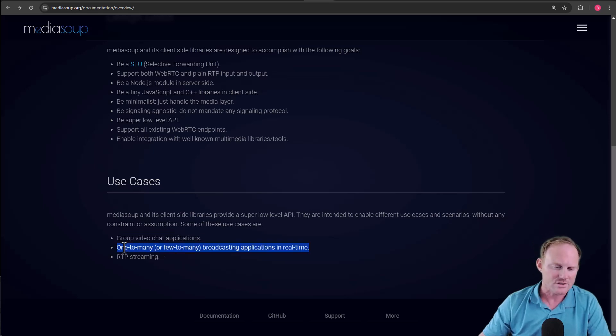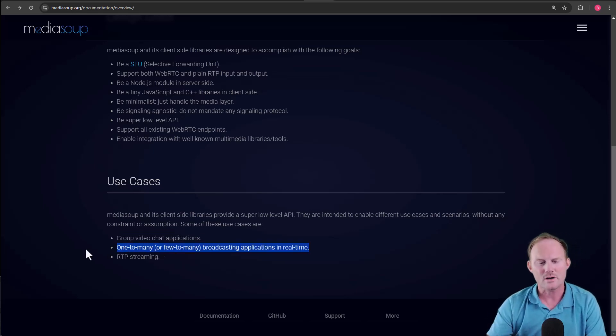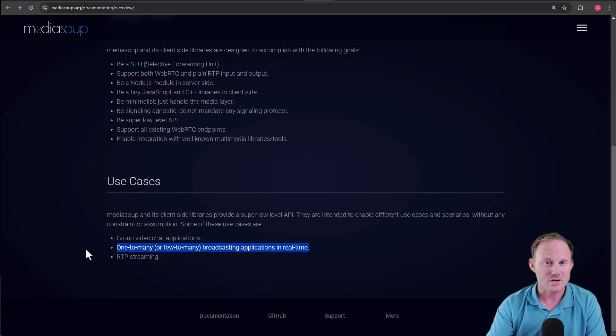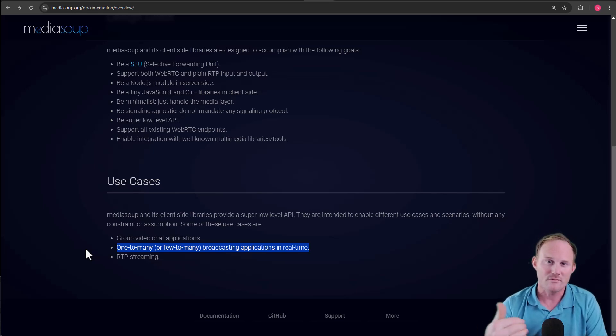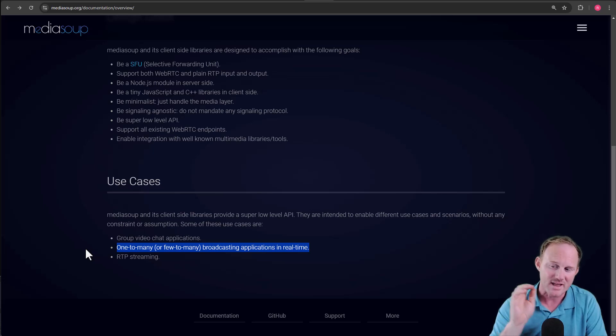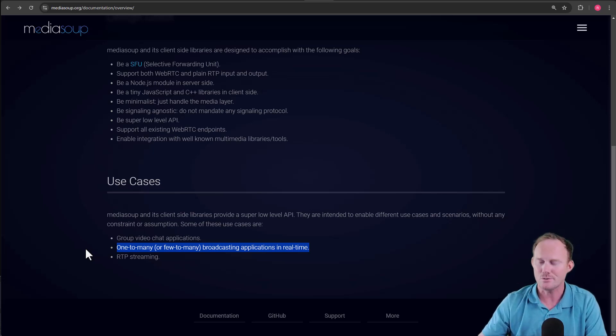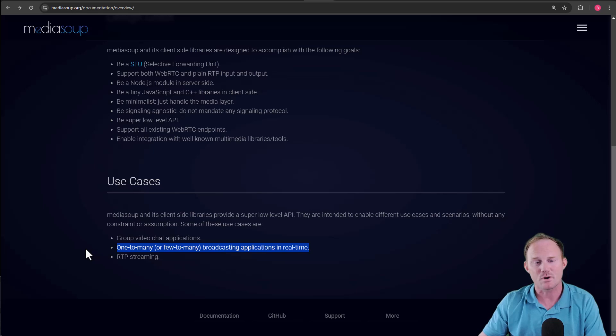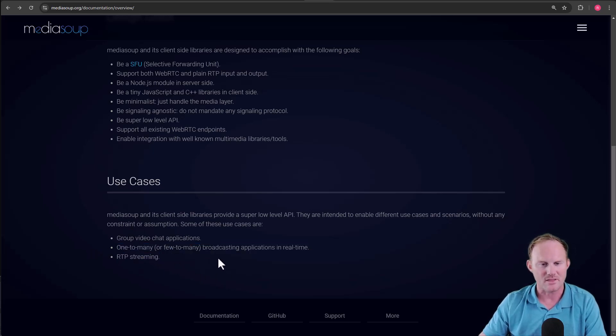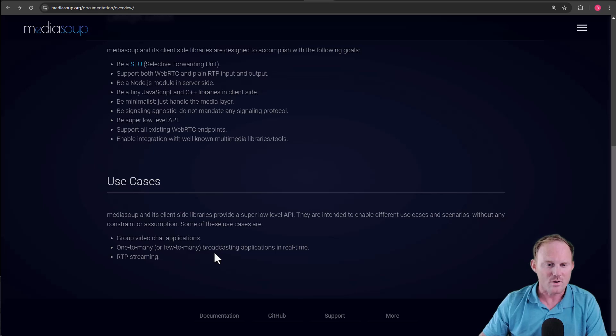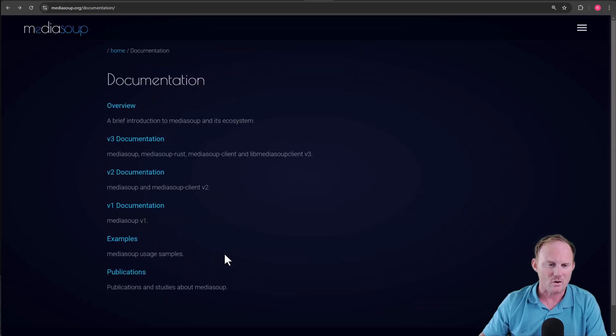Another awesome use case will be a one-to-many broadcasting like, say, Twitch. If you were going to stream or you had a user that wanted a video and audio and send that out to a whole bunch of people who are just going to consume, you'll see that MediaSoup is perfect for that. And then RTP streaming down here at the bottom.